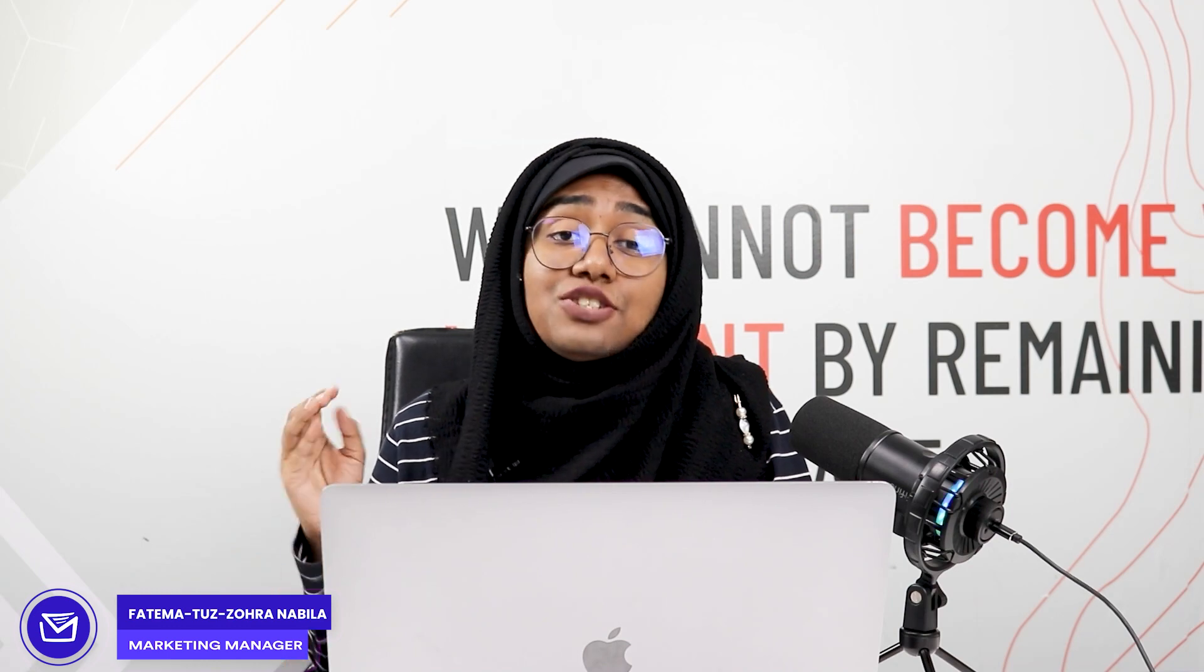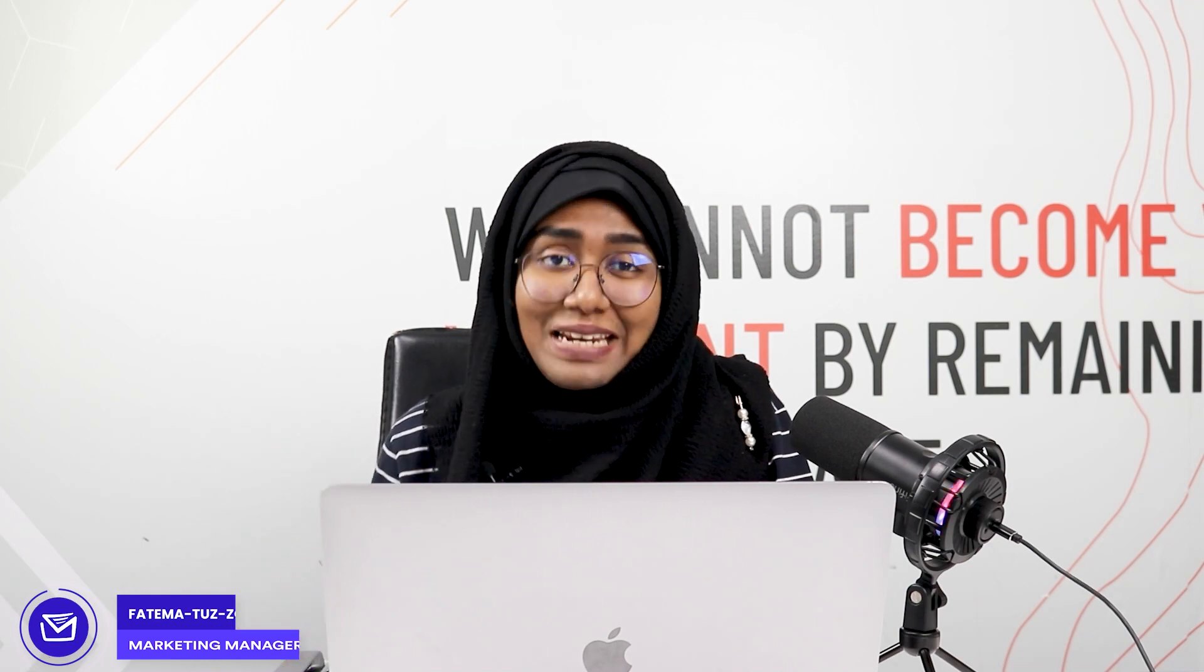This is it, guys. This is how you can create regular email campaigns within just a few minutes. That's it for today. I'll see you in my next video.